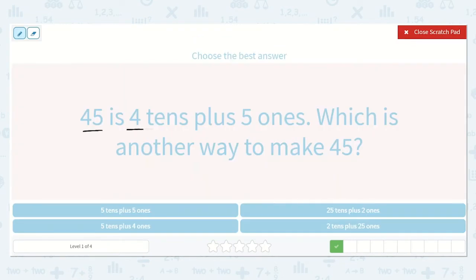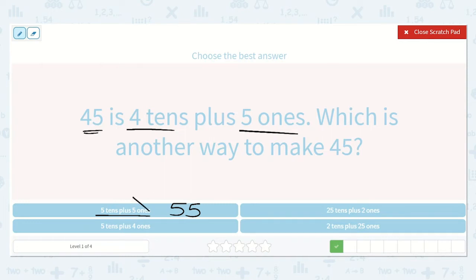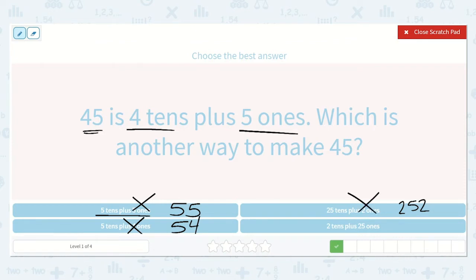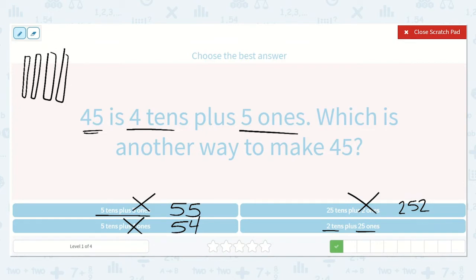Now we have: 45 is 4 tens plus 5 ones. Let's find a reasonable answer. 5 tens plus 5 ones — is that the same? No. Cross that off. What about 5 tens plus 4 ones? Is that a reasonable answer? No, those numbers are not the same. What about 25 tens and 2 ones? That would be 252 — not reasonable at all. What about 2 tens plus 25 ones? Let's see — I know that 45 is 4 tens: 1, 2, 3, 4, and then 5 ones: 1, 2, 3, 4, 5.